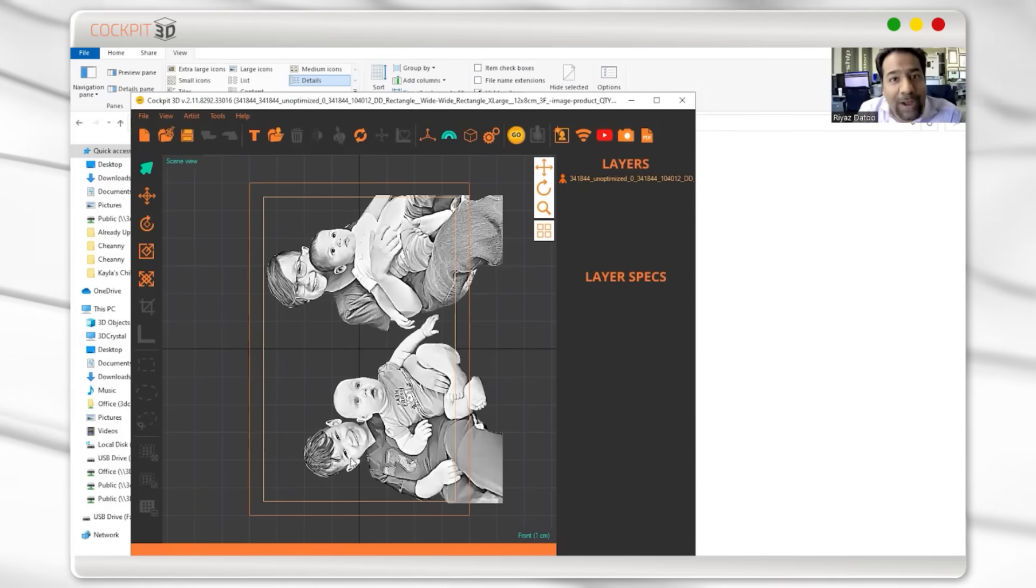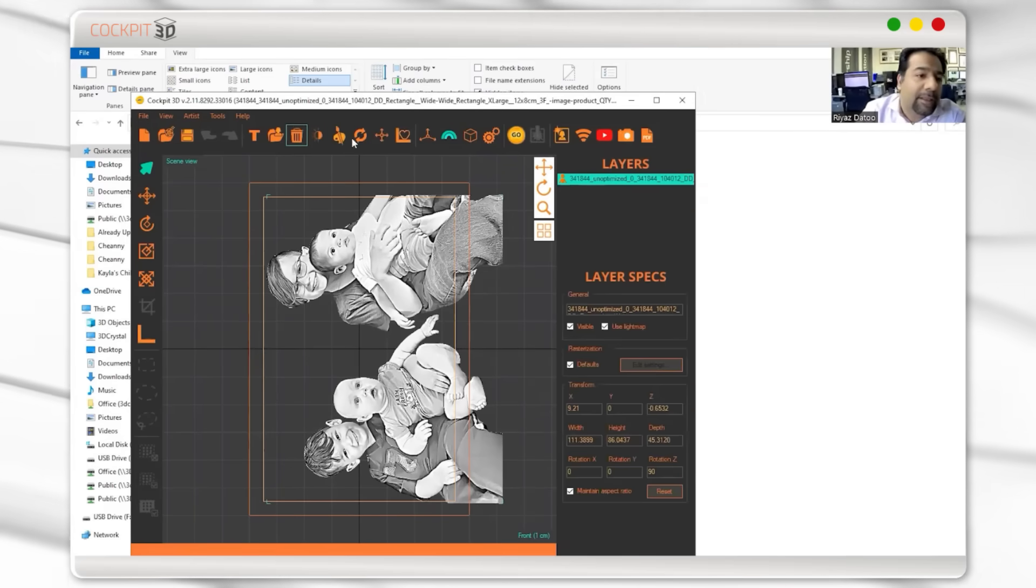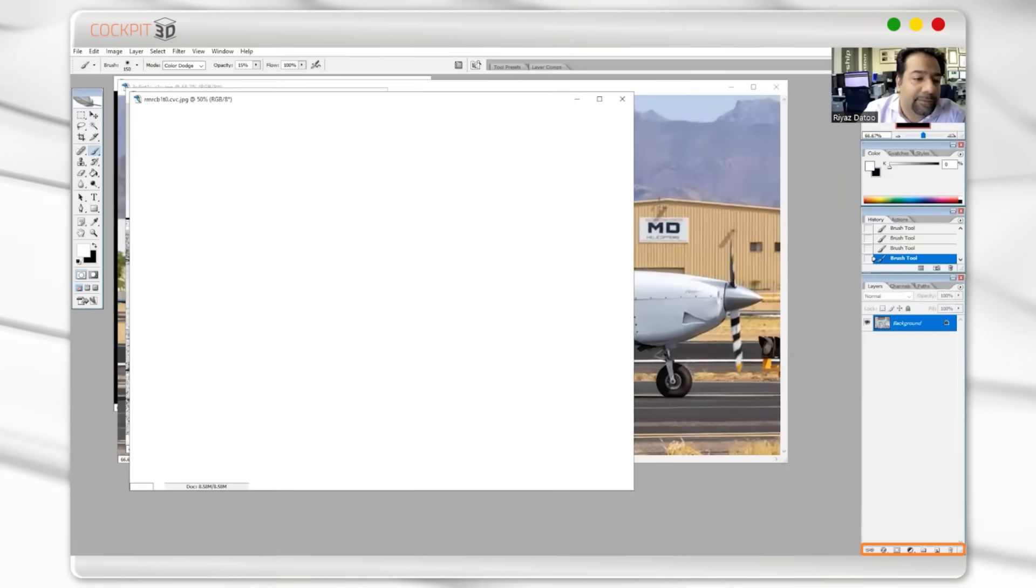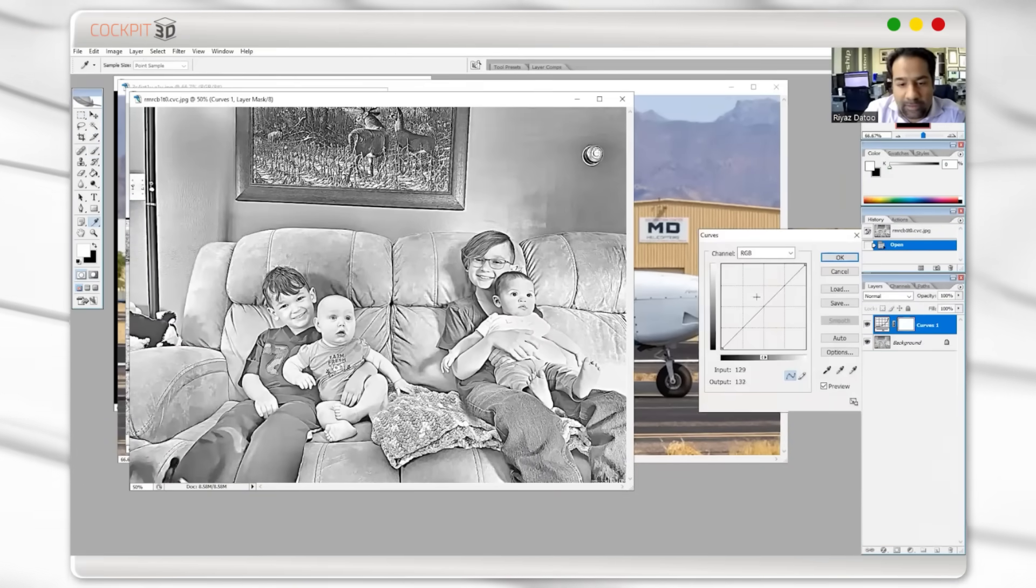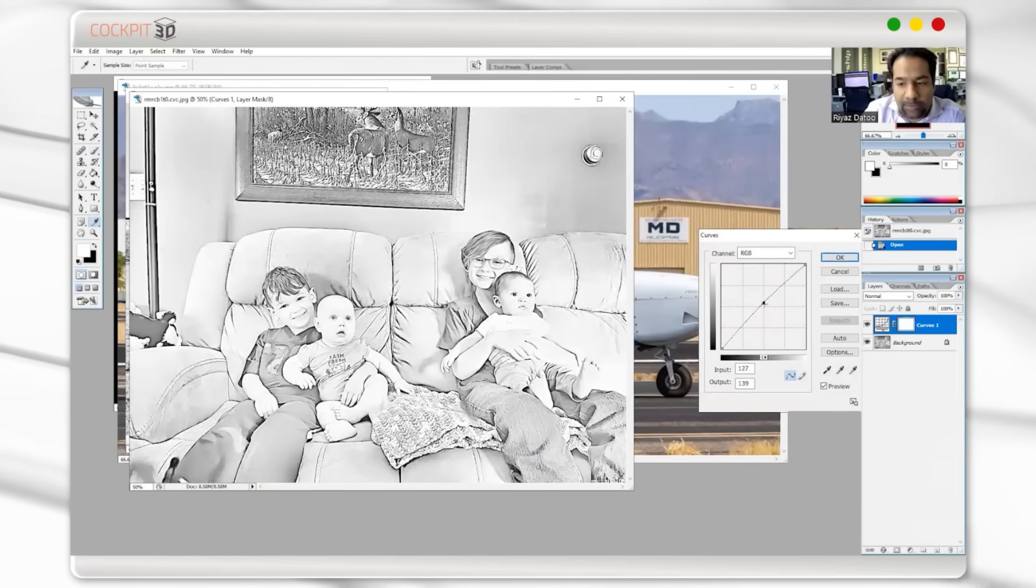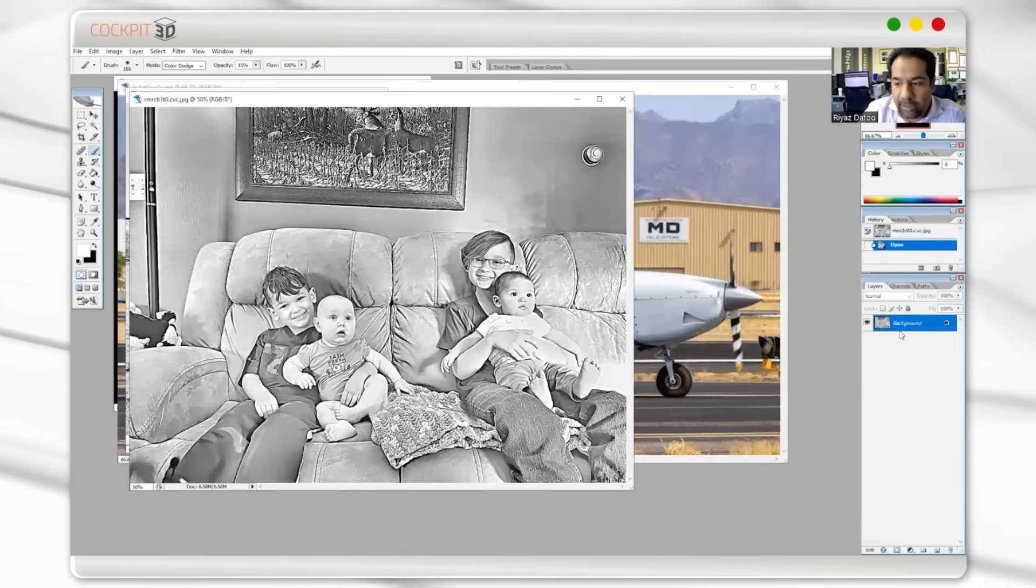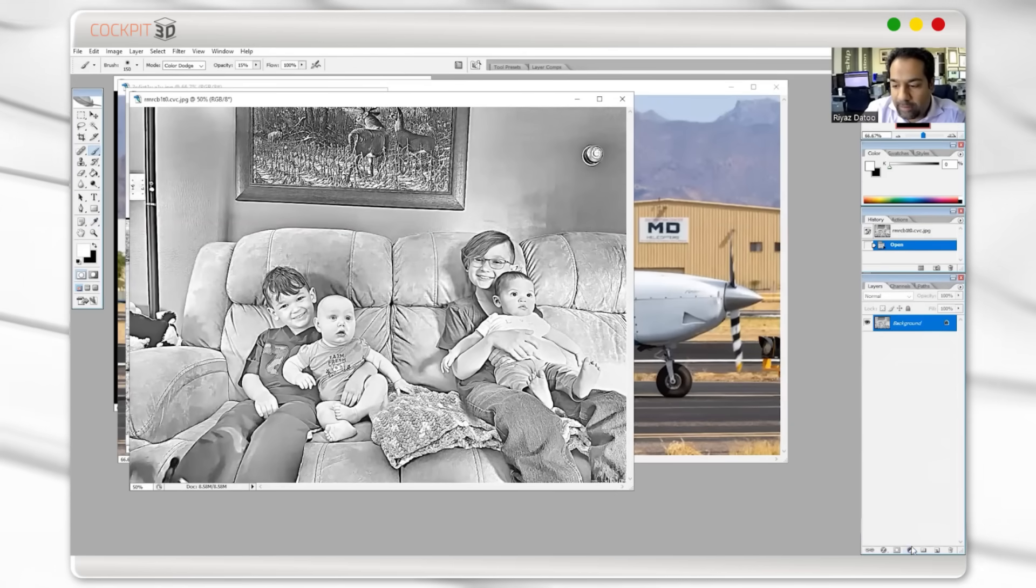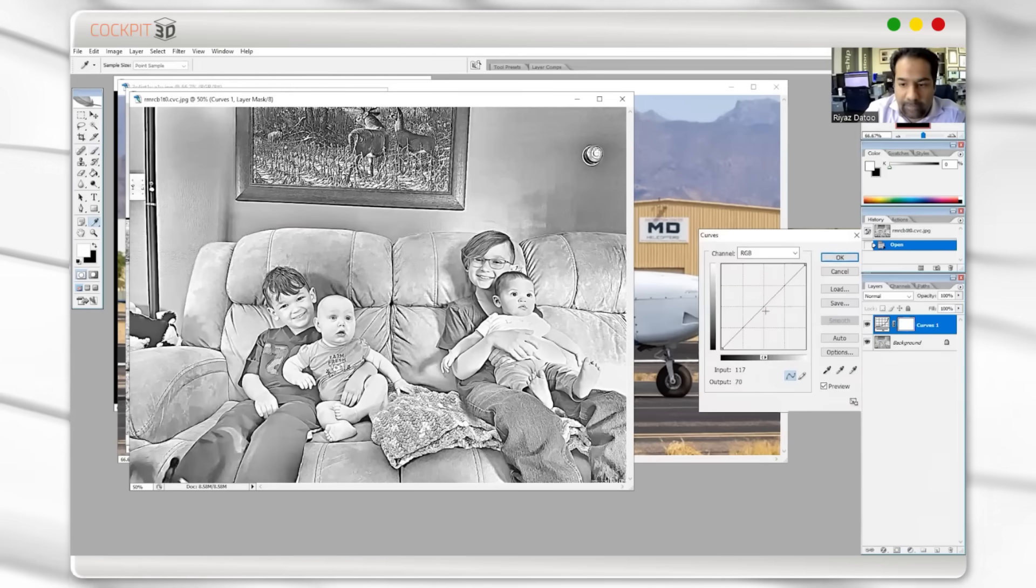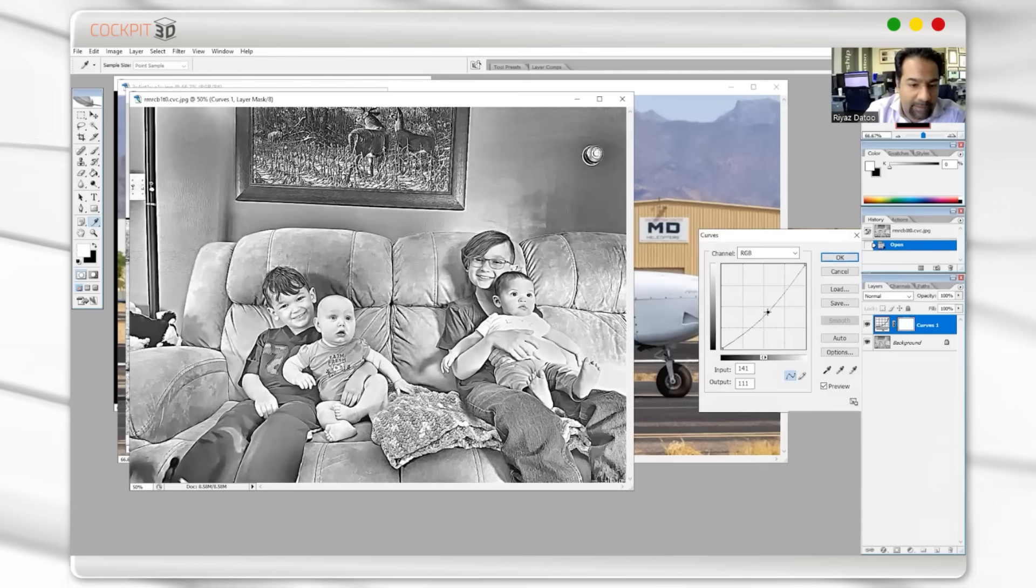However, if not because of cracking, but you're not happy with the look of it, then in that scenario, what you can do, this is a simple one. Just go to your curves. Oops, wrong way. So I'll do that again.